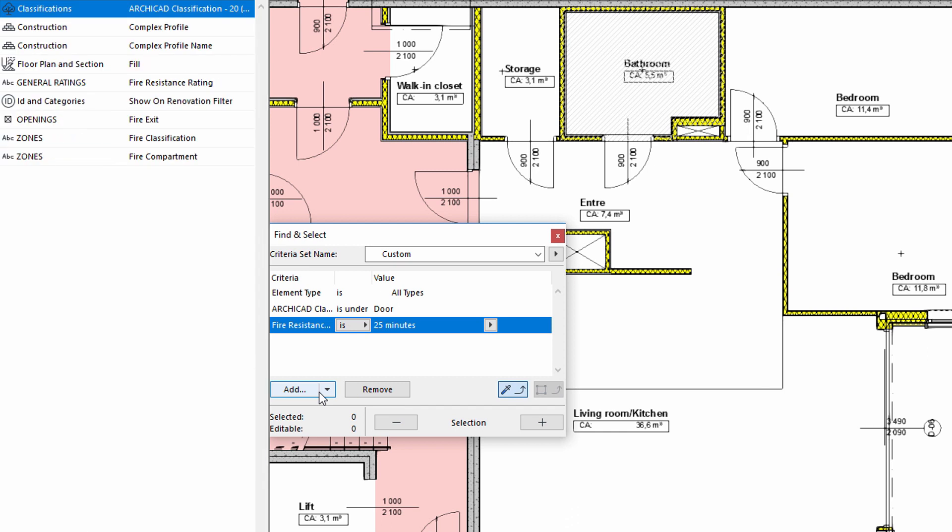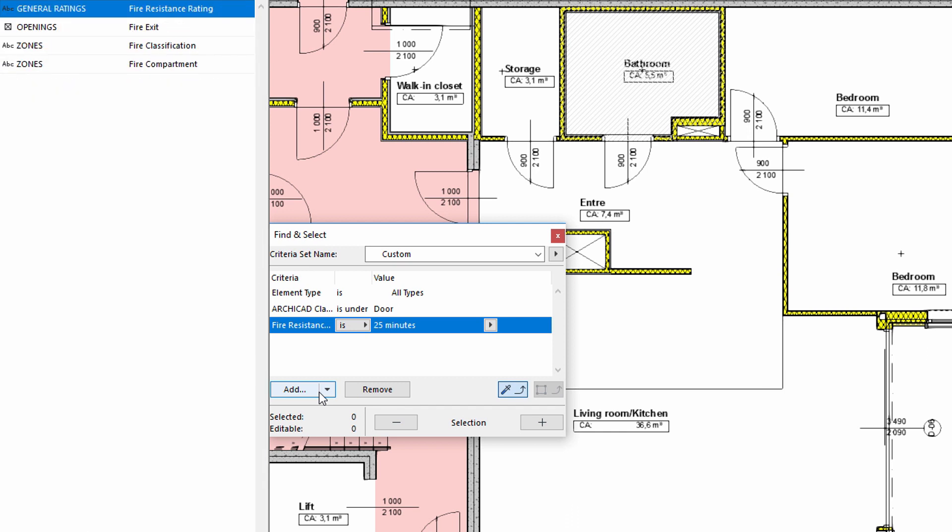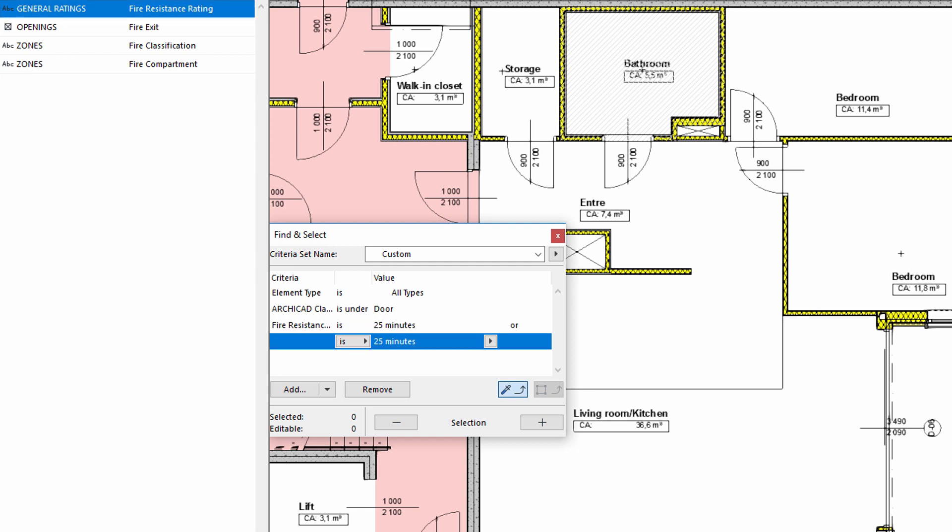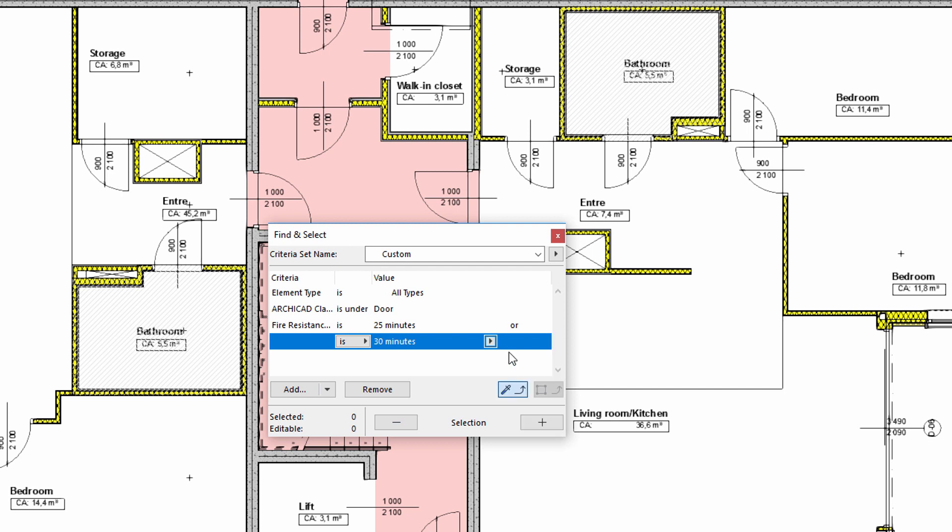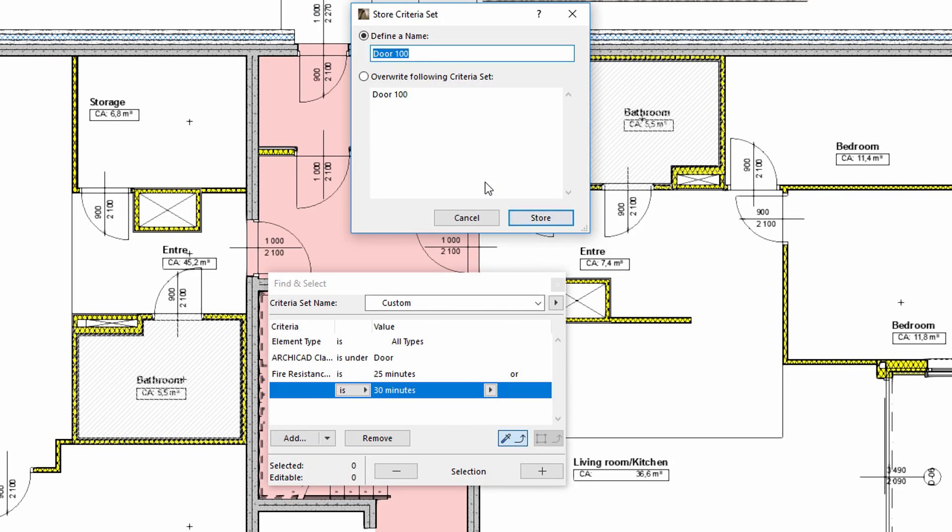Now we can add the necessary fire resistance rating values. We would like to identify those doors that have fire resistance which is less than 1 hour. Therefore, we will use the 25 minutes or 30 minutes values here. Let's save this criteria set and enter the name Door FR, meaning Door Fire Resistance.